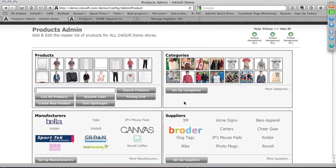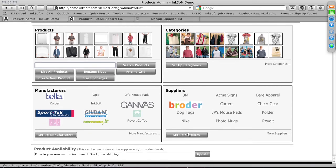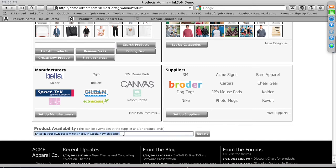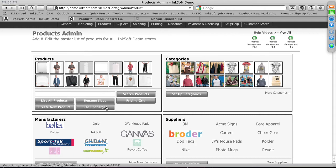New features include the ability to keyword search for a product and list all products. From this dashboard you can set up a custom category, supplier, or manufacturer, and click on a manufacturer to go straight to their warehoused products. At the bottom, you can create a global product availability message — for example, 'products printed on demand' — applied to every product by default, with the ability to override on specific products.